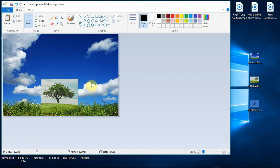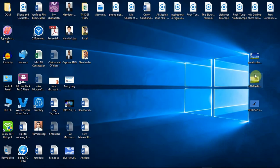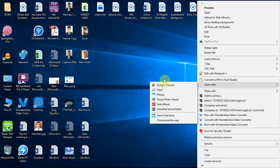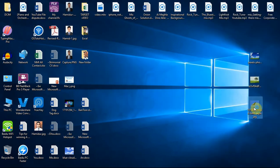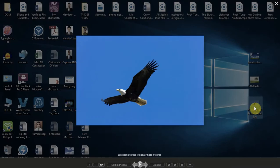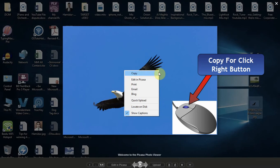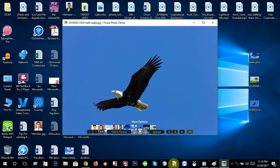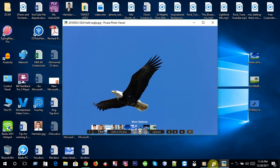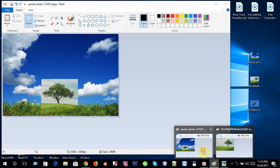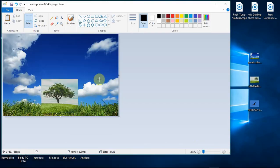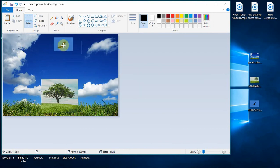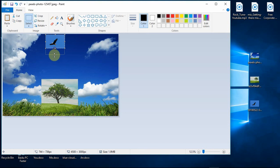You can also use another way to insert a picture. Open it with another application, copy, and paste here. Now move it as you want or resize as you want.